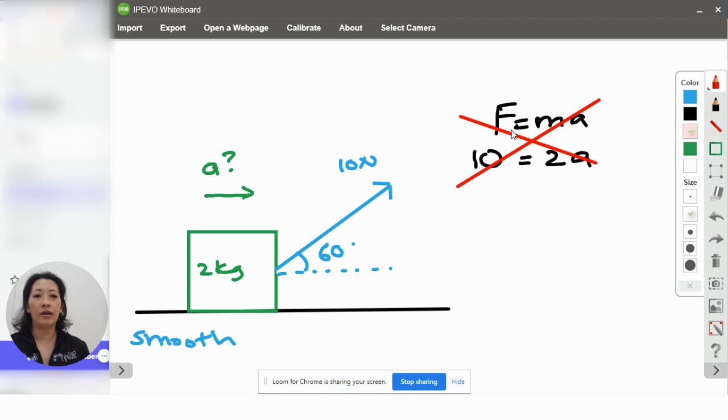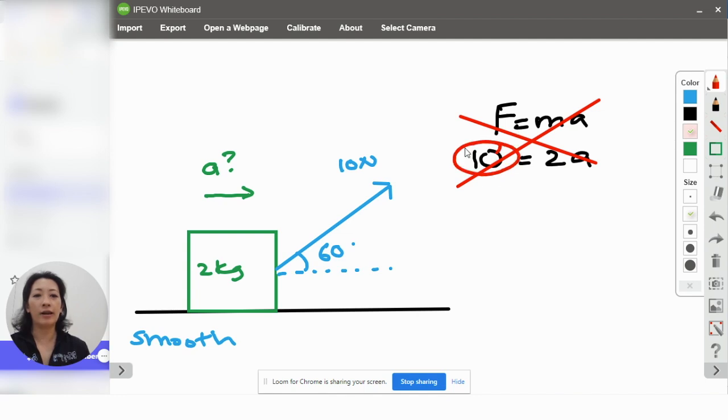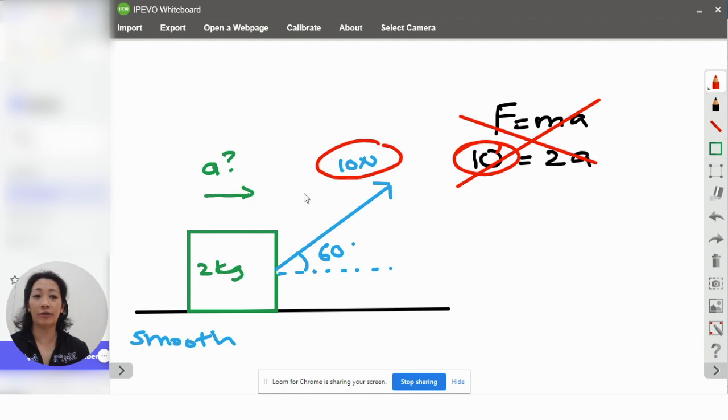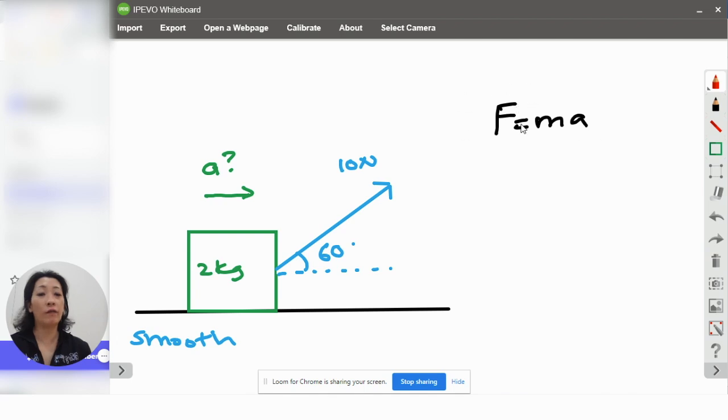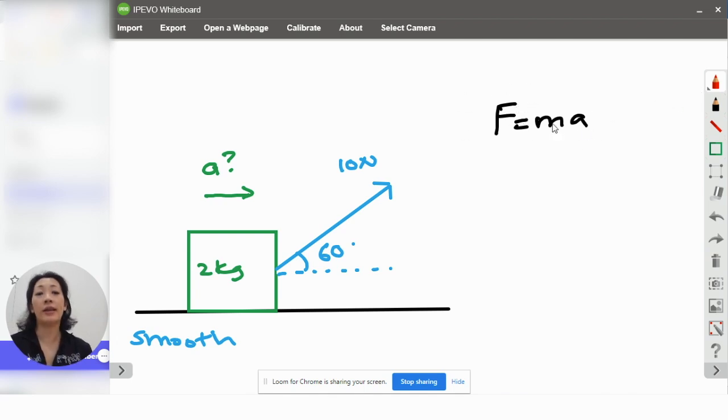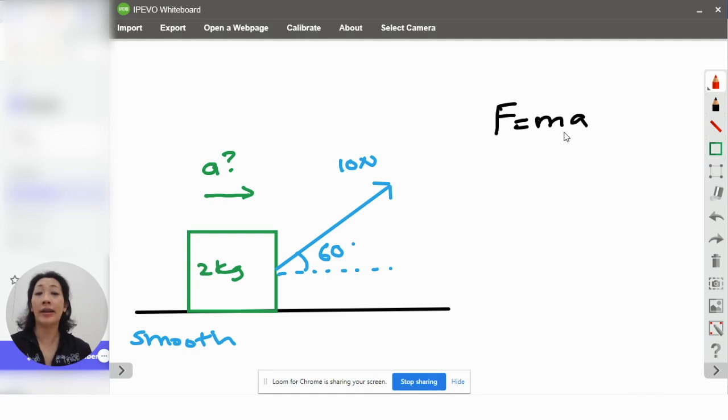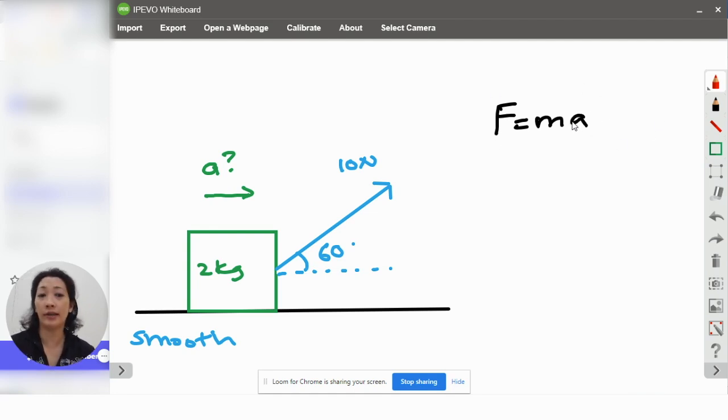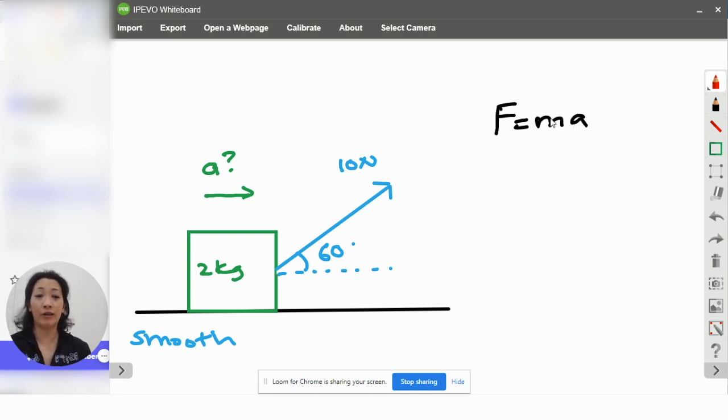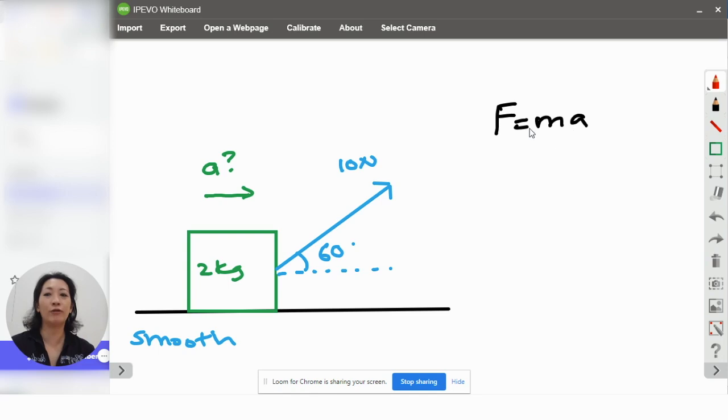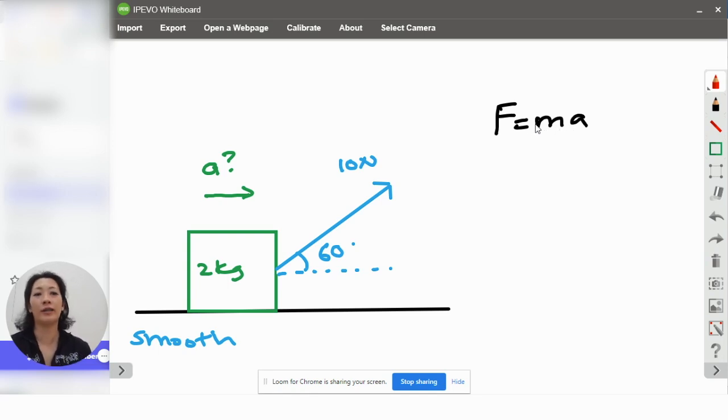Because the force line of 10 is not in the same direction as the acceleration. One thing that you must remember is that when you use formulas which involve vectors, all the vector quantities in that formula must be parallel and in the same direction. So, when you look at this formula, which are the vector quantities? That's right, force and acceleration.